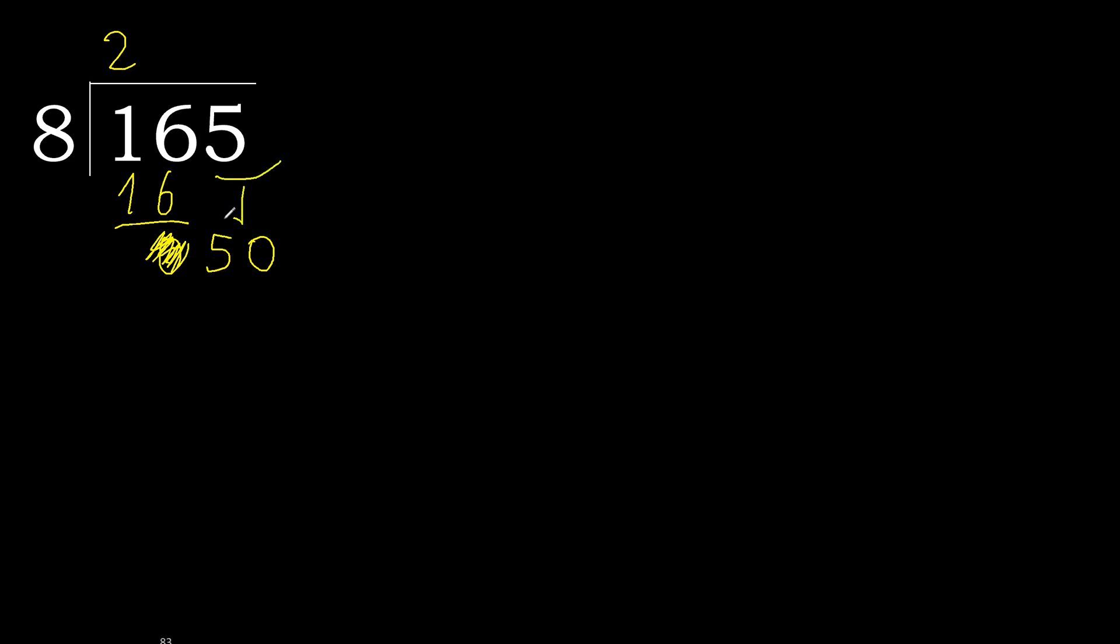2 numbers, therefore here 0 point. 0 point because here 2 numbers.